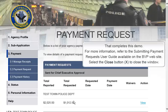That completes this demo. For more information, refer to the Submitting Payment Requests User Guide available on the BVP website. Select the Close button to close the window.